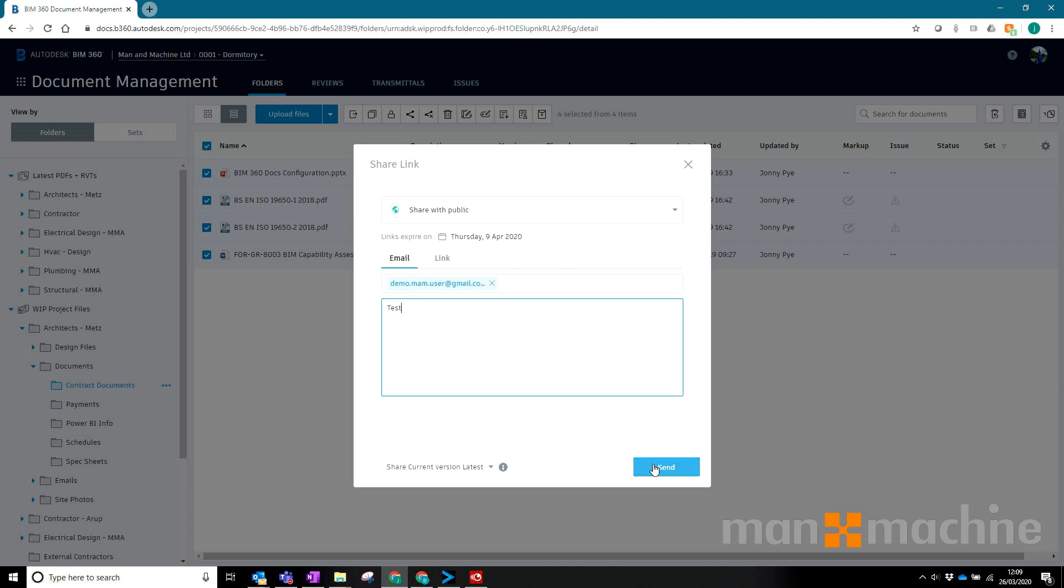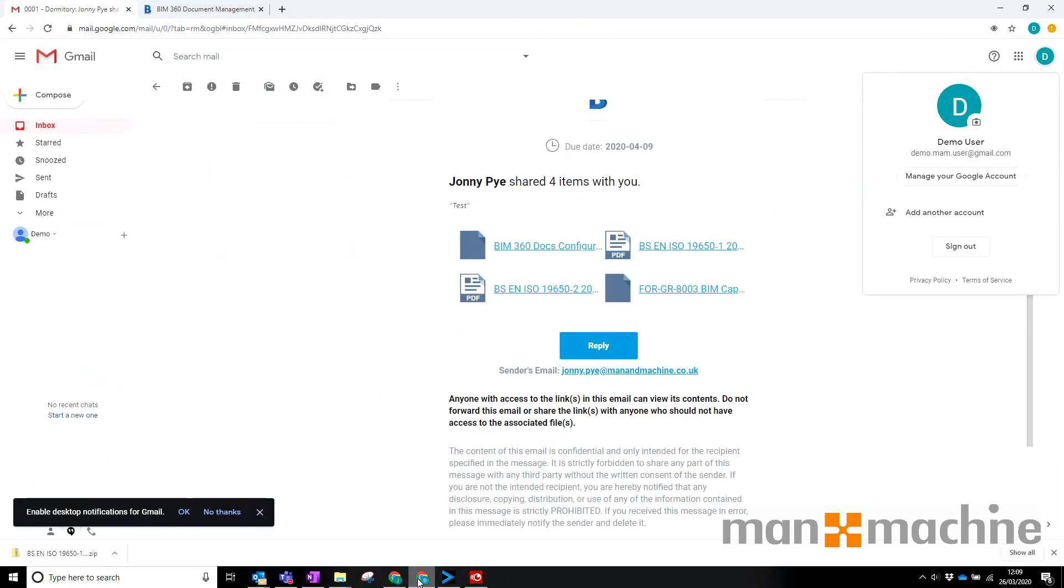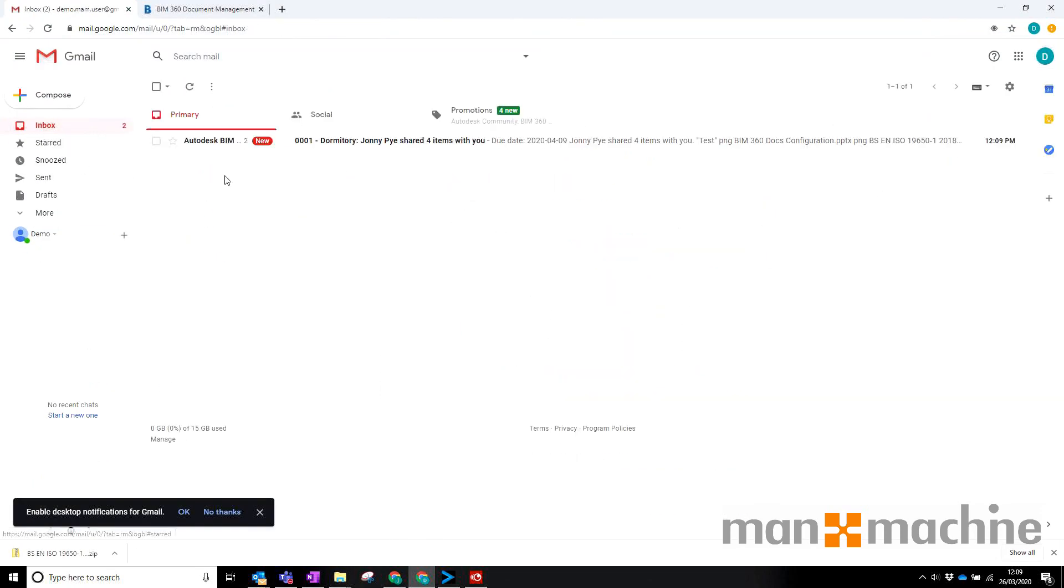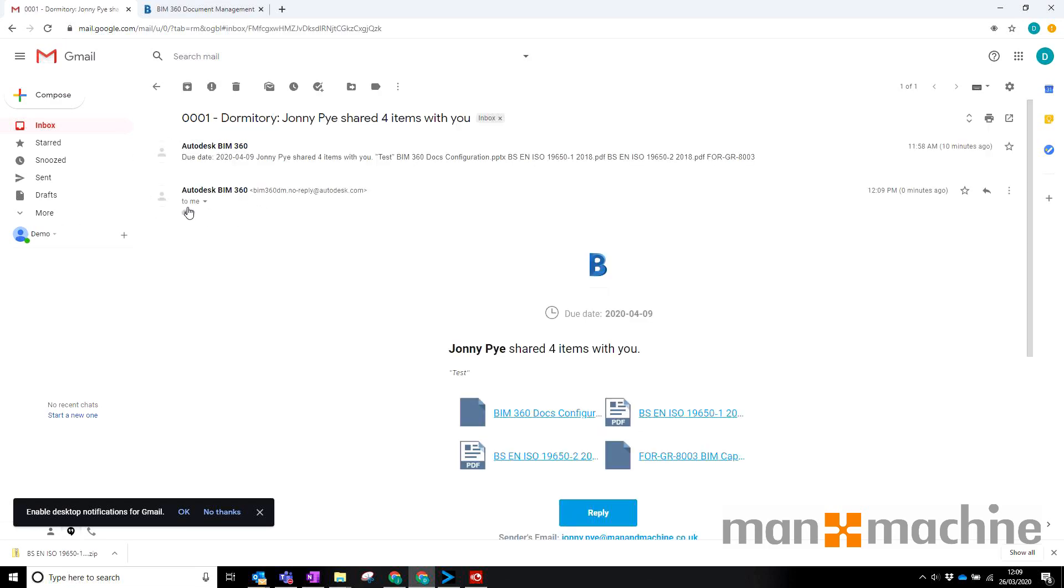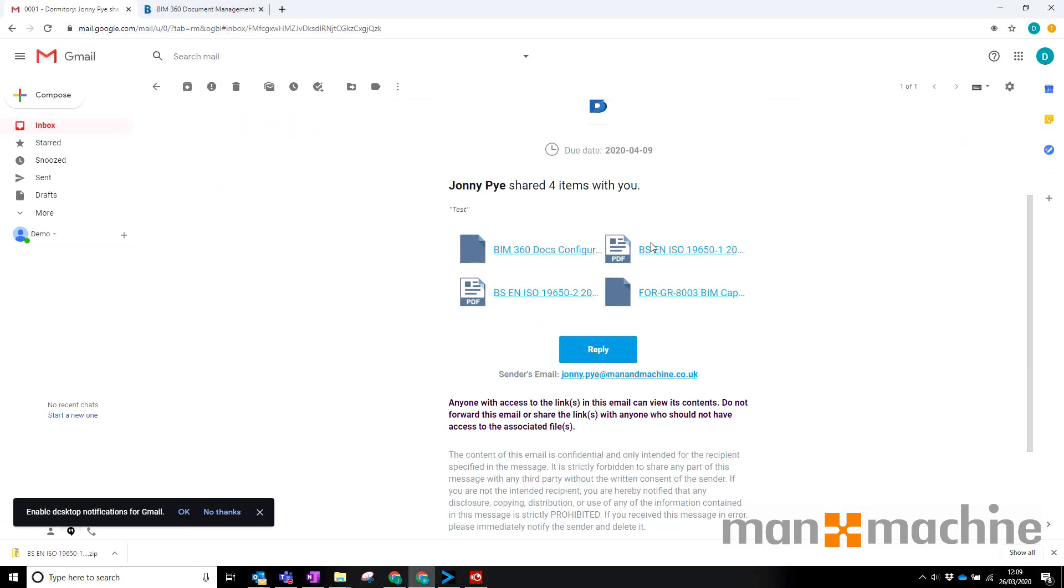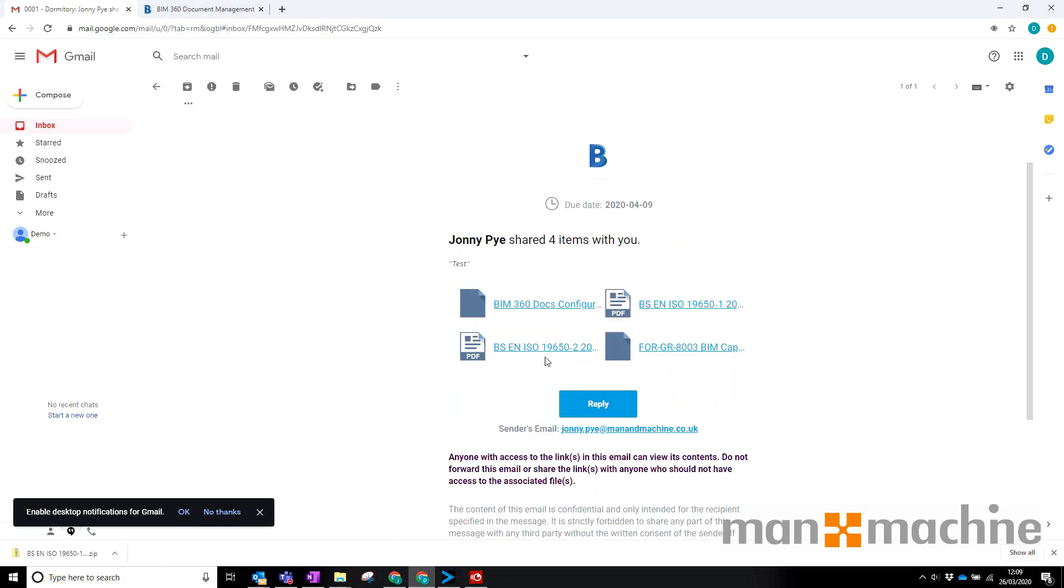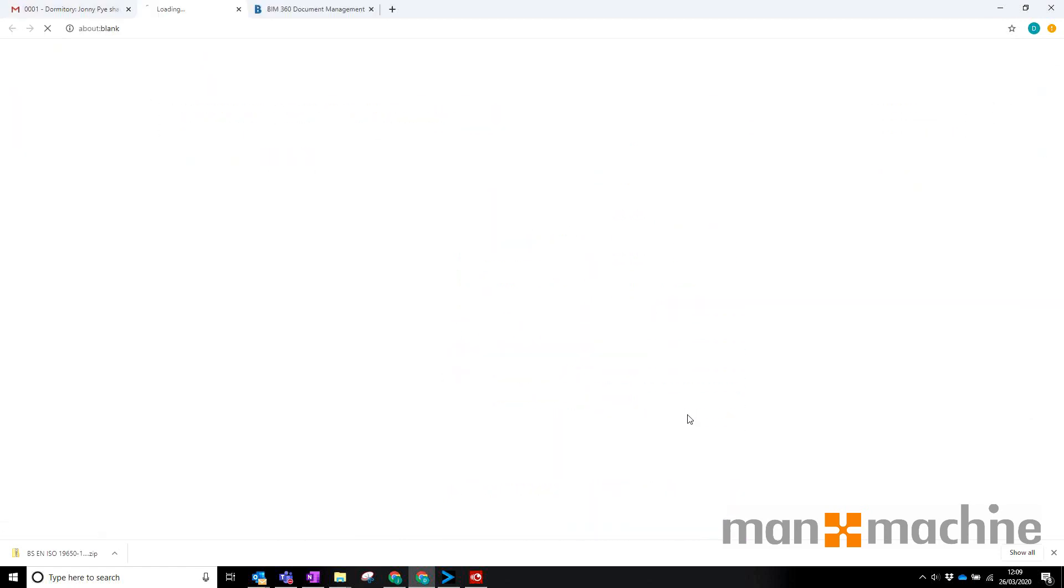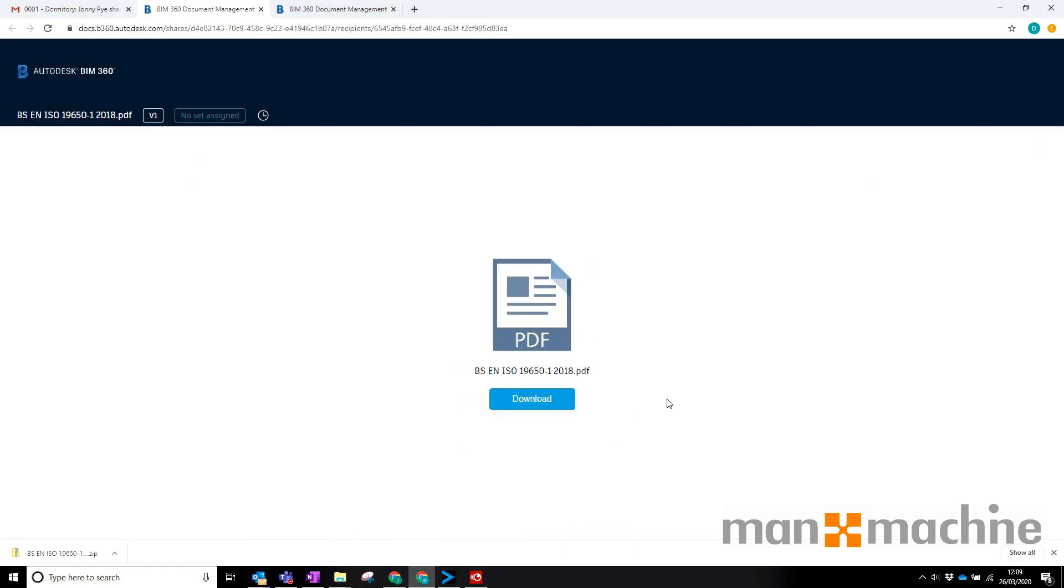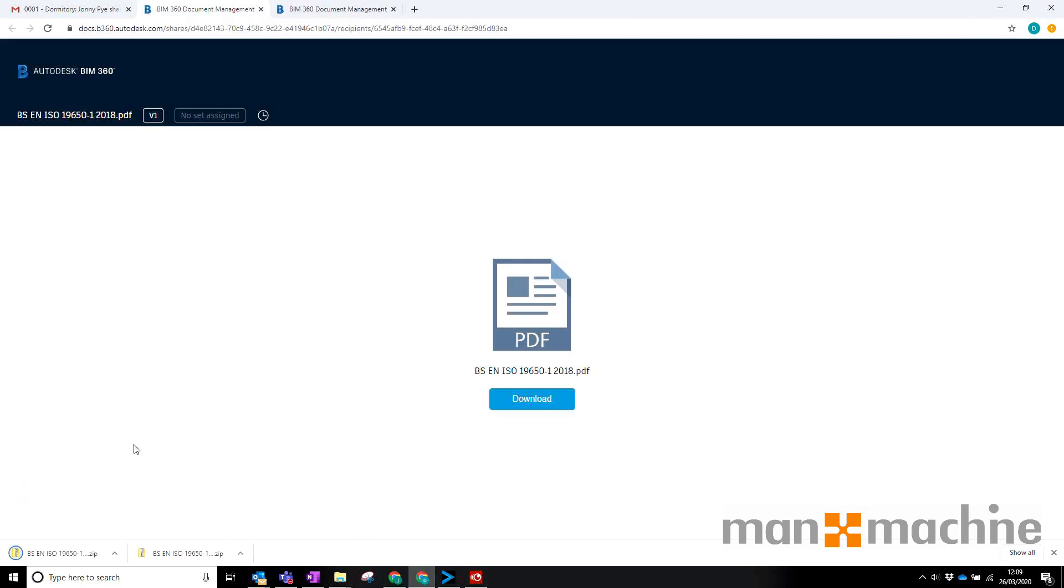I'm going to hit send and it's pretty immediate the way this works. If I head back to my emails I should see that's now come through. I can select this, click on the files, and then I can see the four documents that I might need to view. If I click on one of these PDFs it will take me through to what looks like a BIM 360 doc screen and I can just download that PDF or whatever the file is.